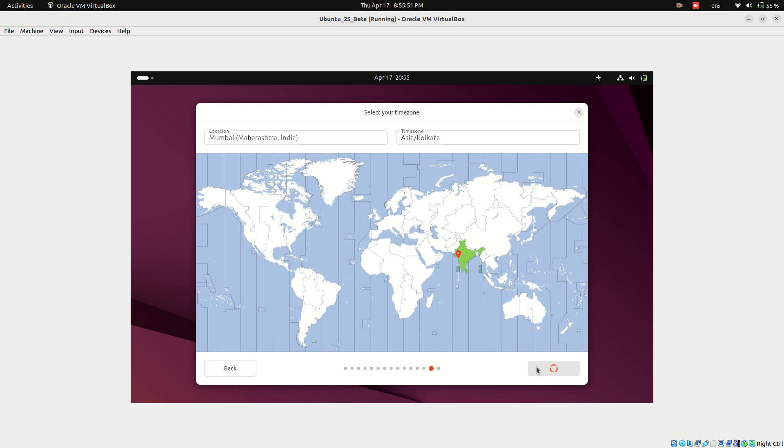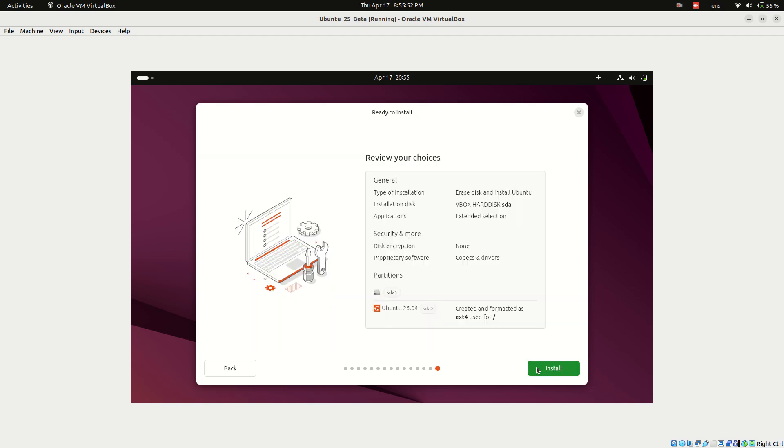Once everything is set, review your choices. If everything looks good, click install to begin the process.